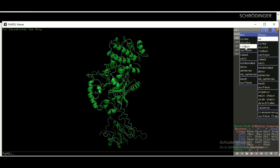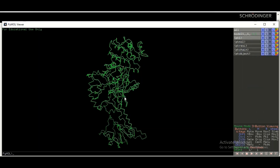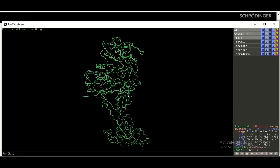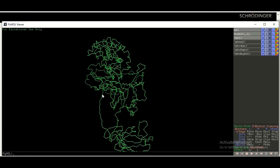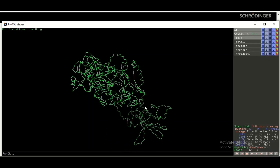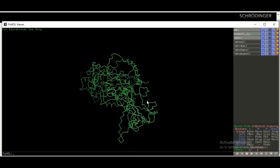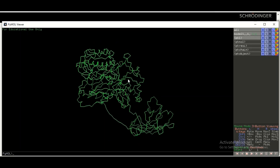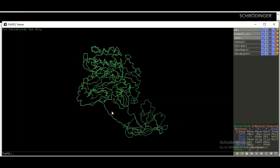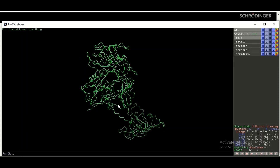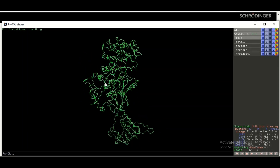If you are interested in a ribbon form of the three-dimensional structure of your protein, go to S, then Show, then click on Ribbon. In this ribbon form there is just the backbone of the three-dimensional structure of the protein.